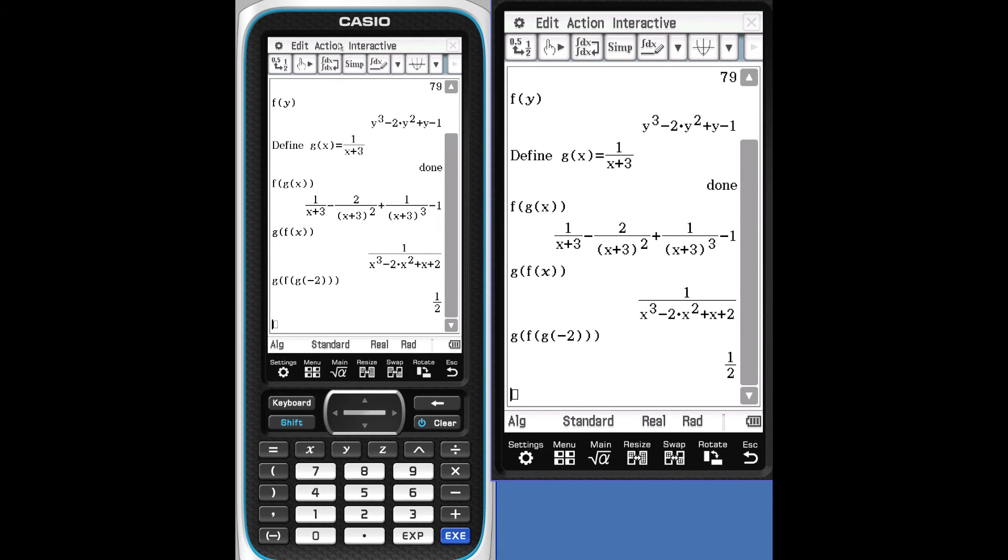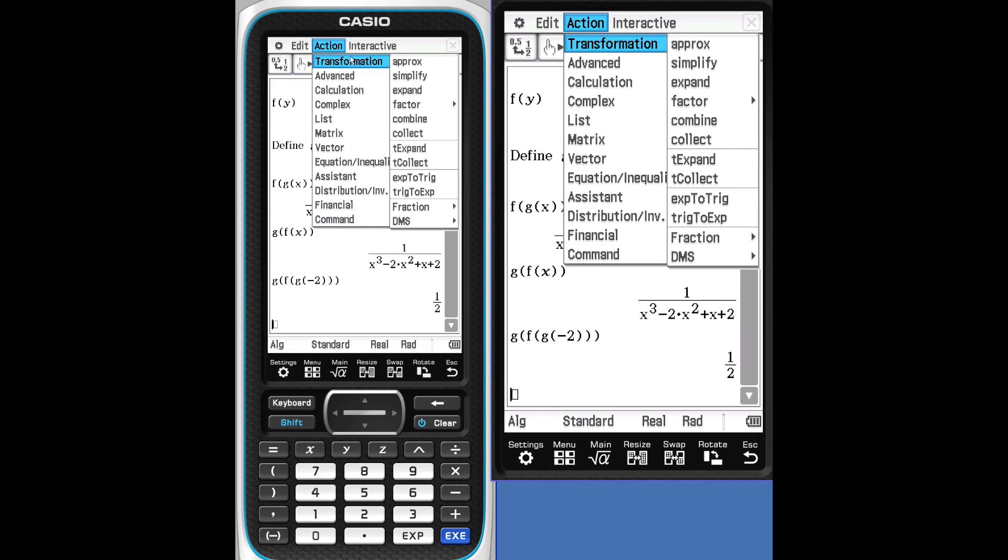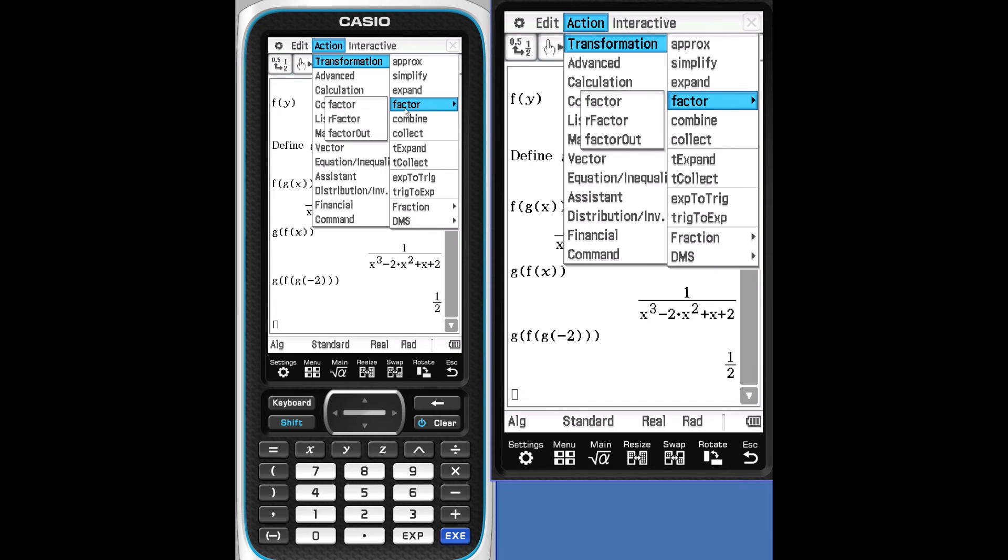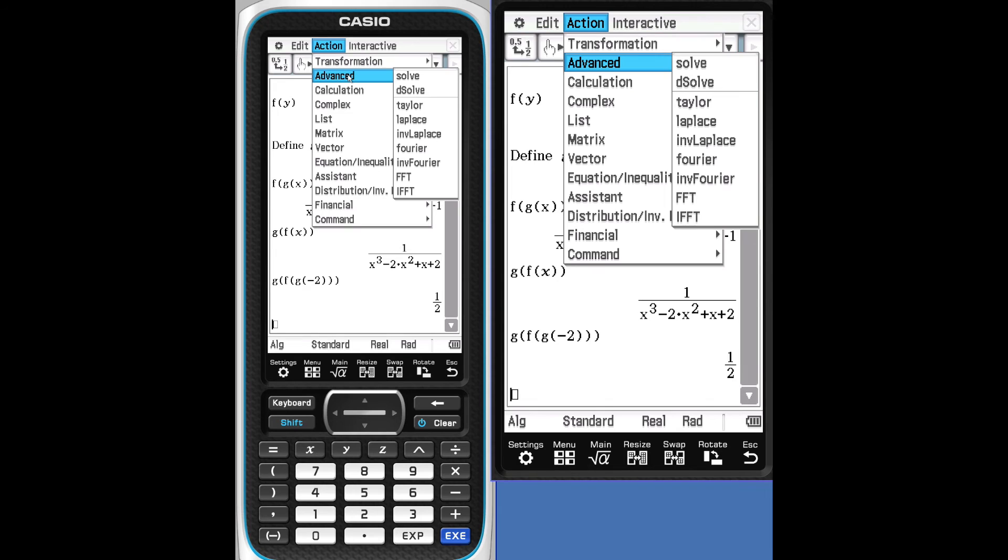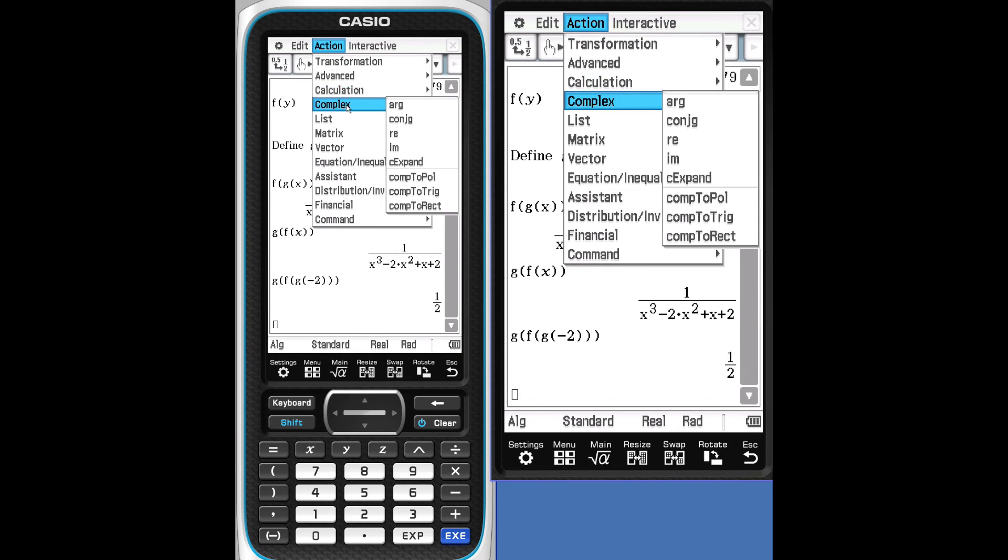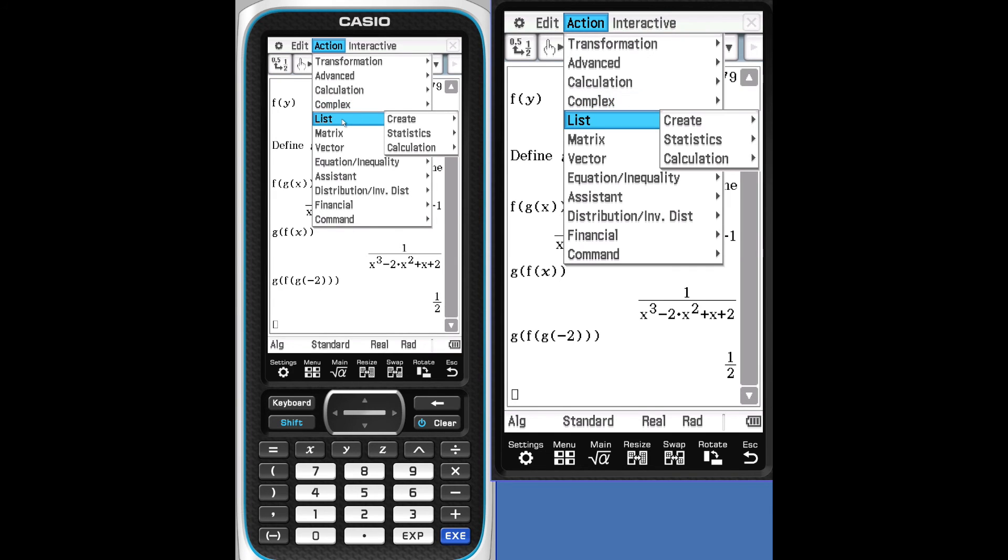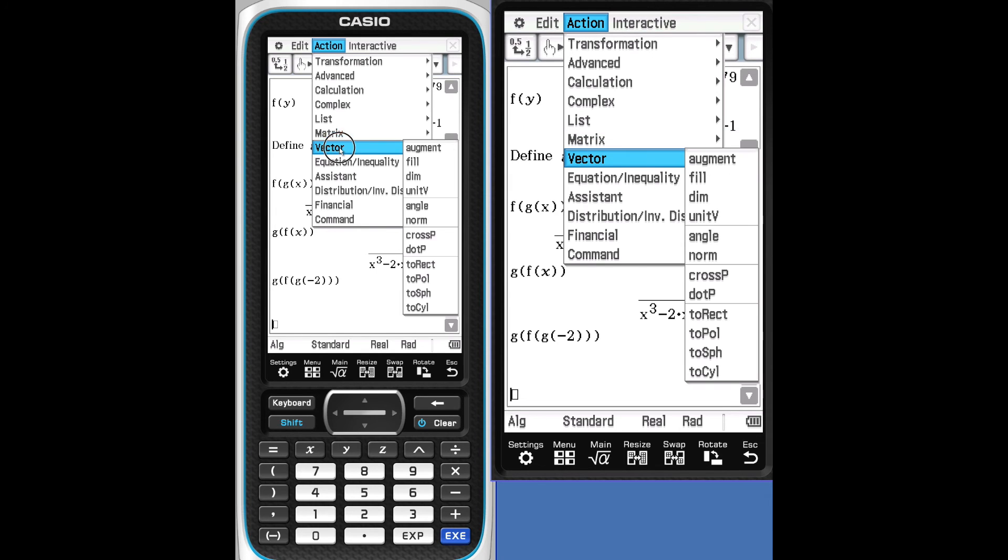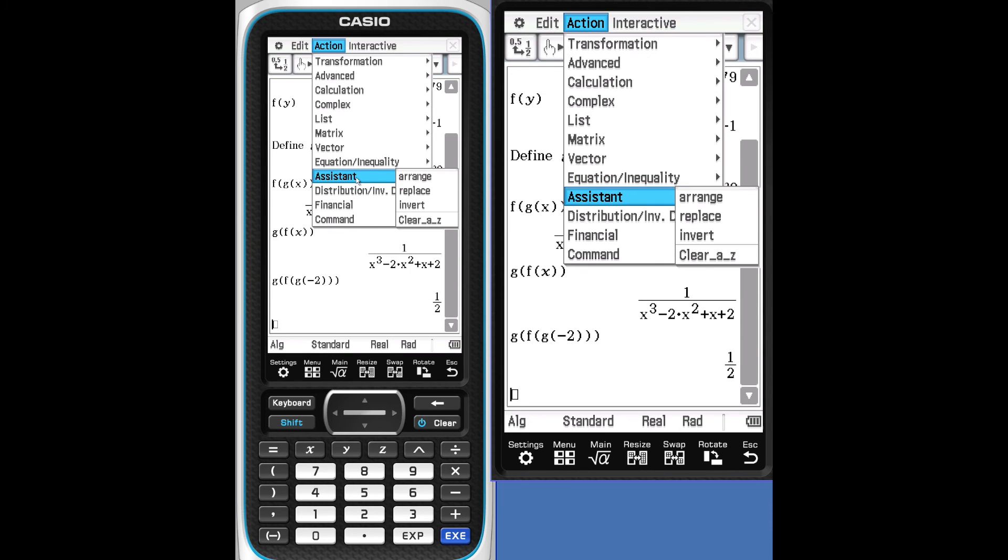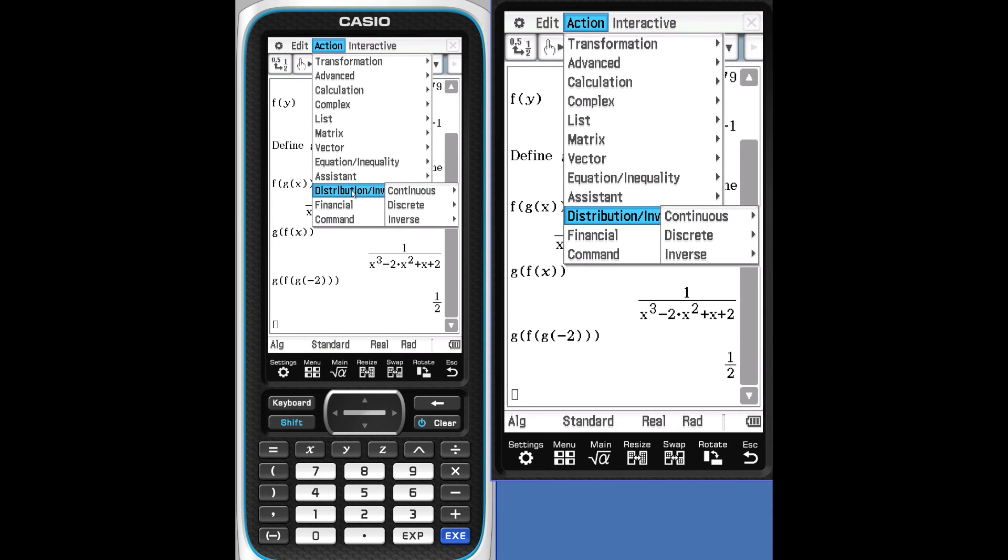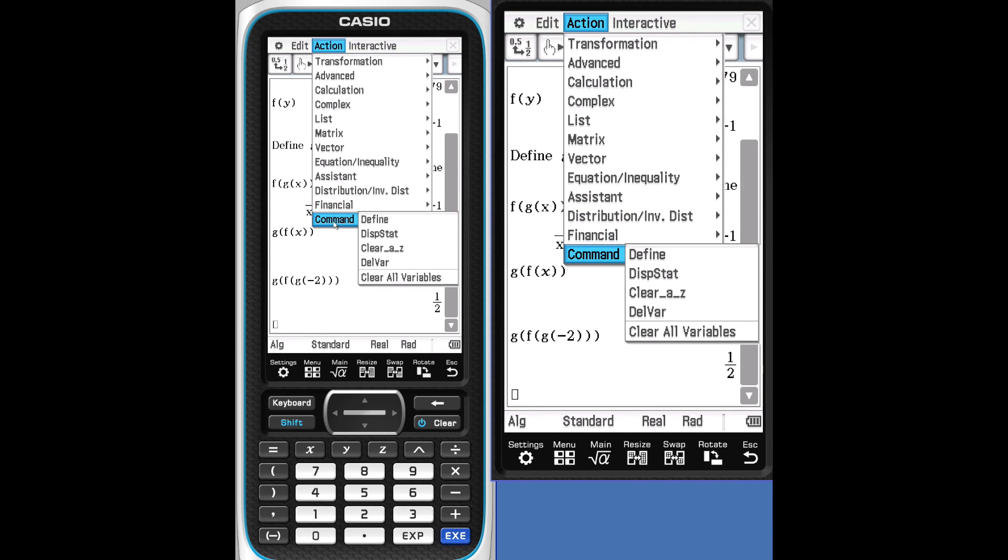Let's take a look and see what else is available under action. Transformations. Anything that has an arrow has further options. Advanced. Calculations. Complex. LX. List, including statistics. Matrices. Vectors. Equations and equalities. Assistant. Distributions and inverse functions. Financials. And command.